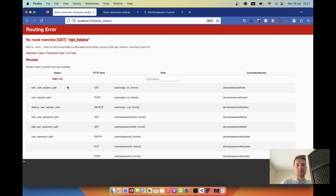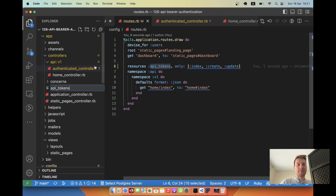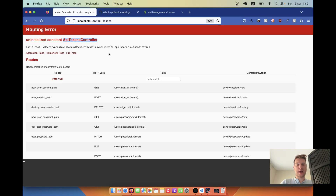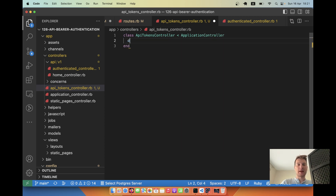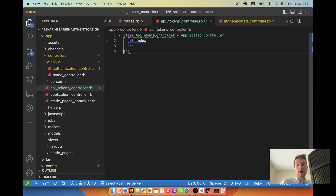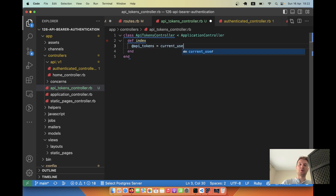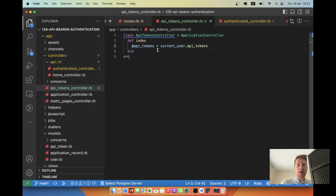Let's create this controller. There's no API tokens controller yet, so I'll create it inside the normal controllers folder, not inside API. The file is api_tokens_controller.rb — a class ApiTokensController that inherits from ApplicationController. We'll add a def index action, and it's currently missing a template. In the index action, we'll render the current user's API tokens: @api_tokens = current_user.api_tokens.